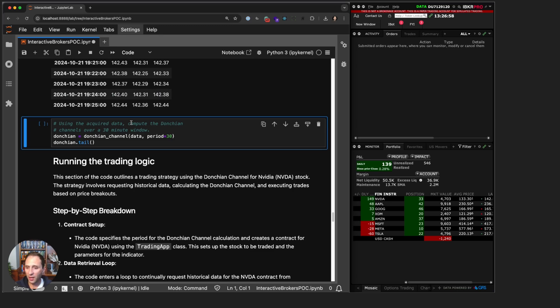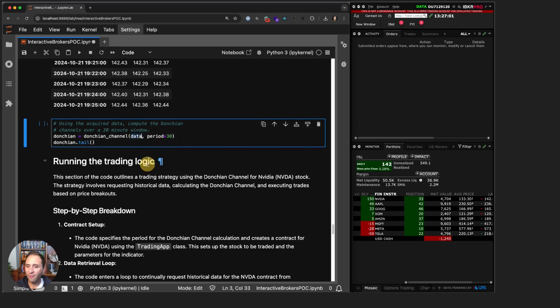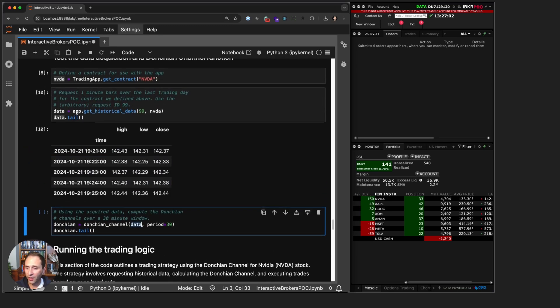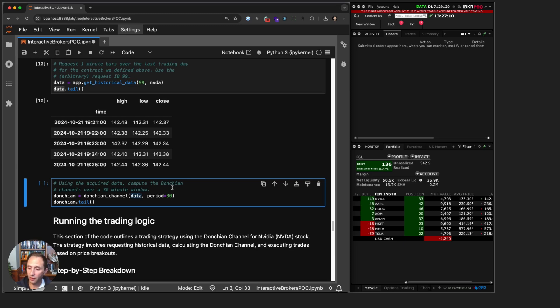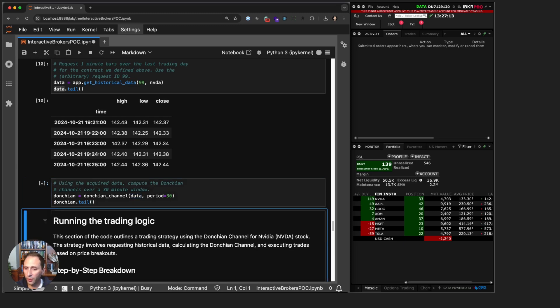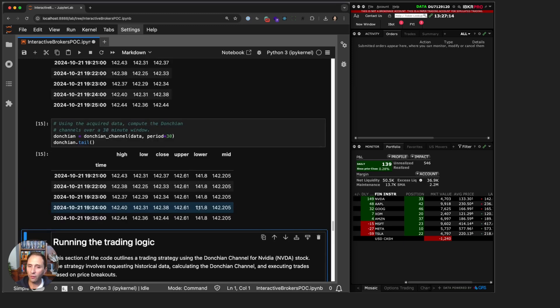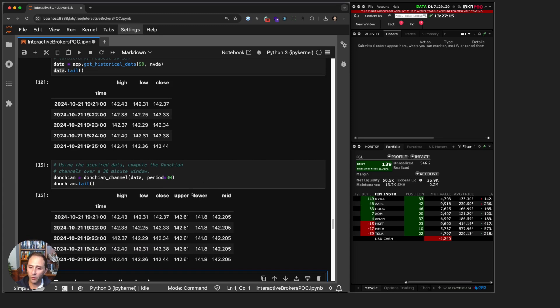We didn't come here to look at moving averages, we came here to look at the Donchian Channel. So I have my data data frame, and as we learned earlier in the second video, we pass in the data frame and Donchian Channel will compute the Donchian Channel on a 30-period window. And voila, we have the upper, lower, and mid prices.